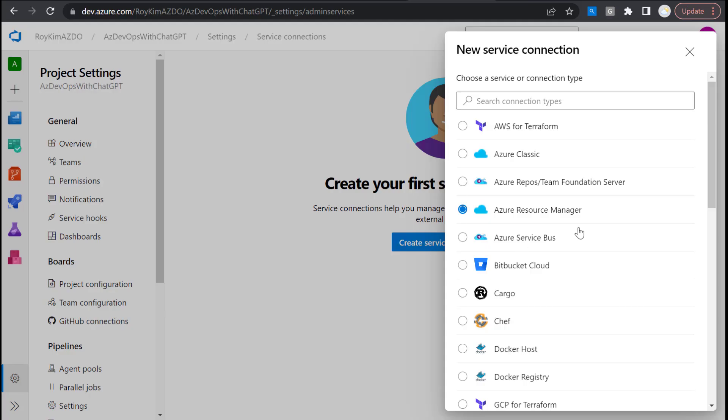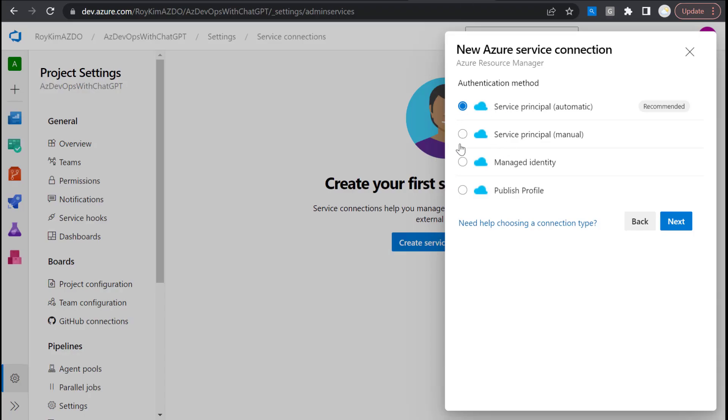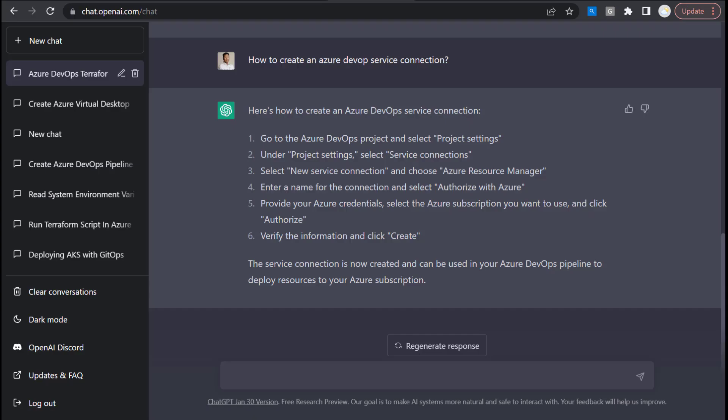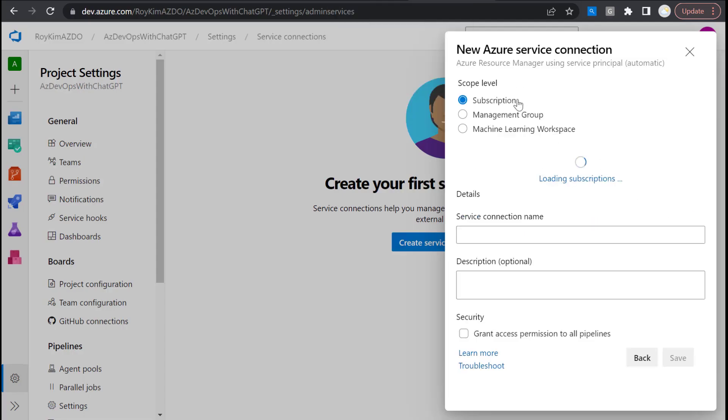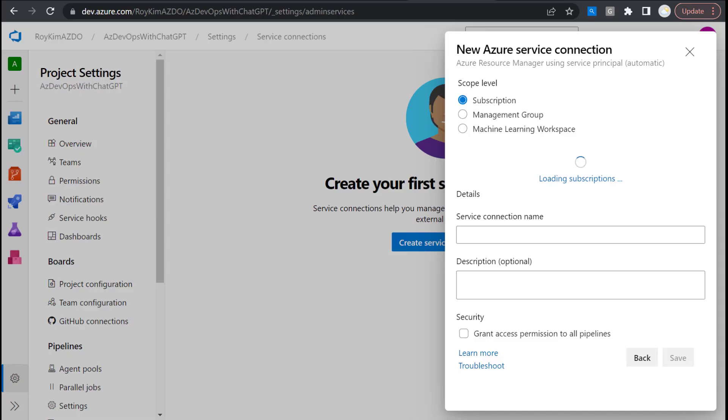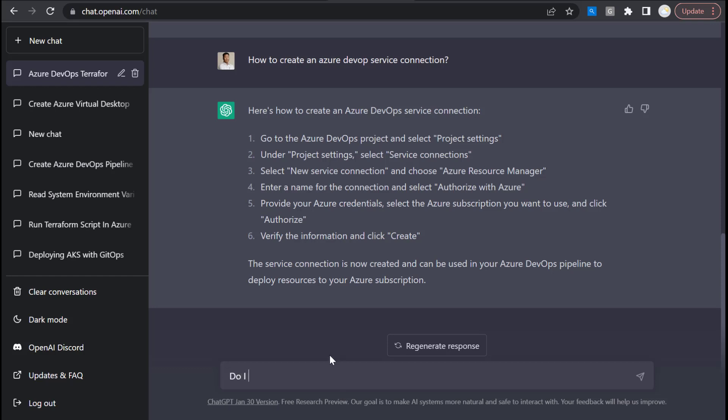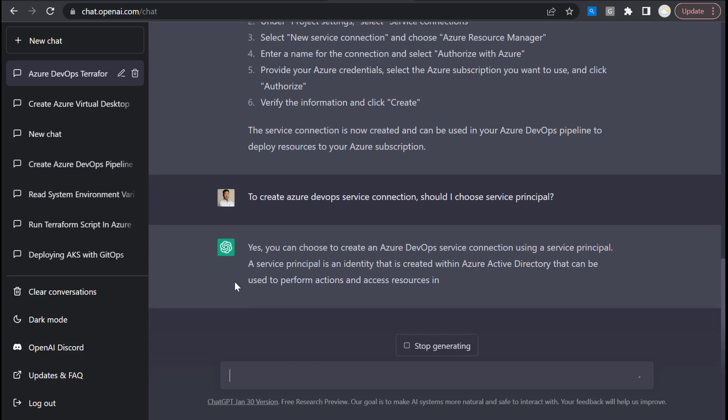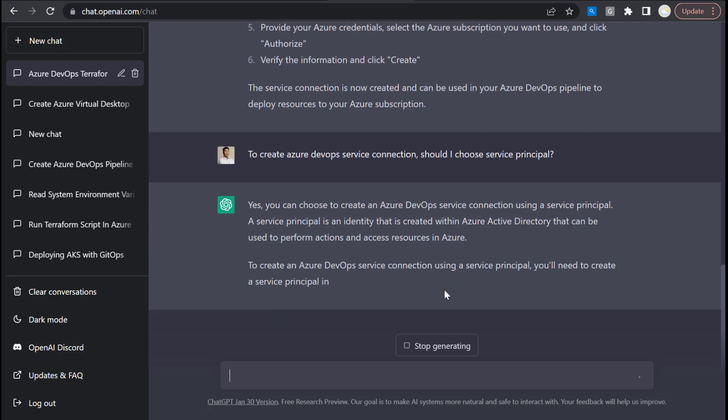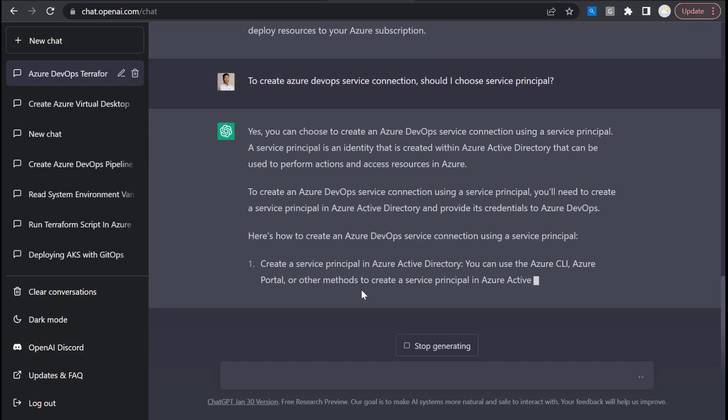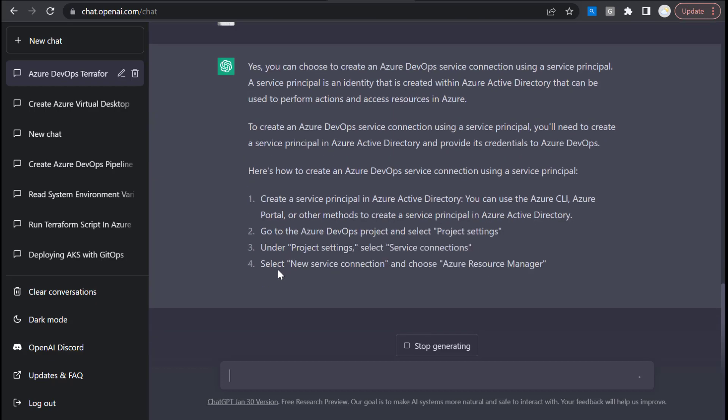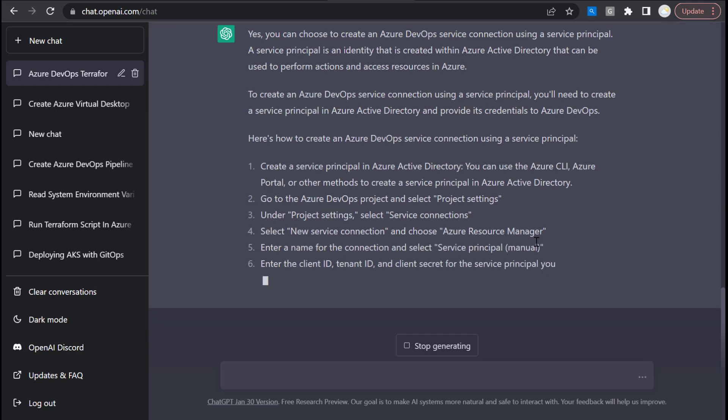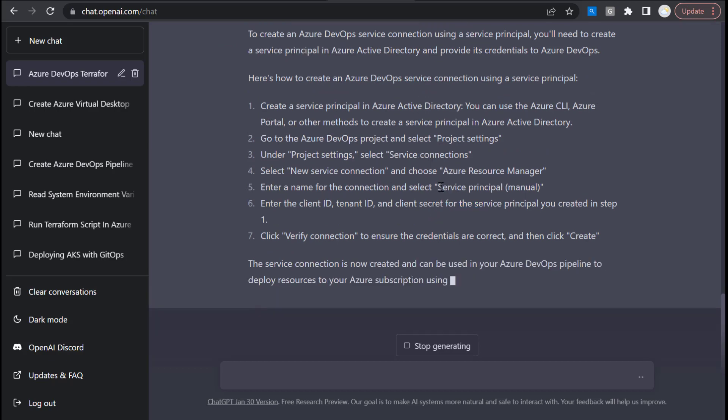Now the steps don't align to what's in the UI. There's service principal automatic, the recommended, and then there's manual. Let me get more details. To create Azure DevOps service connection, should I choose service principal? Yes, you can choose a service principal. You'll need to create a service principal in Azure AD and then use that in the service connection settings.